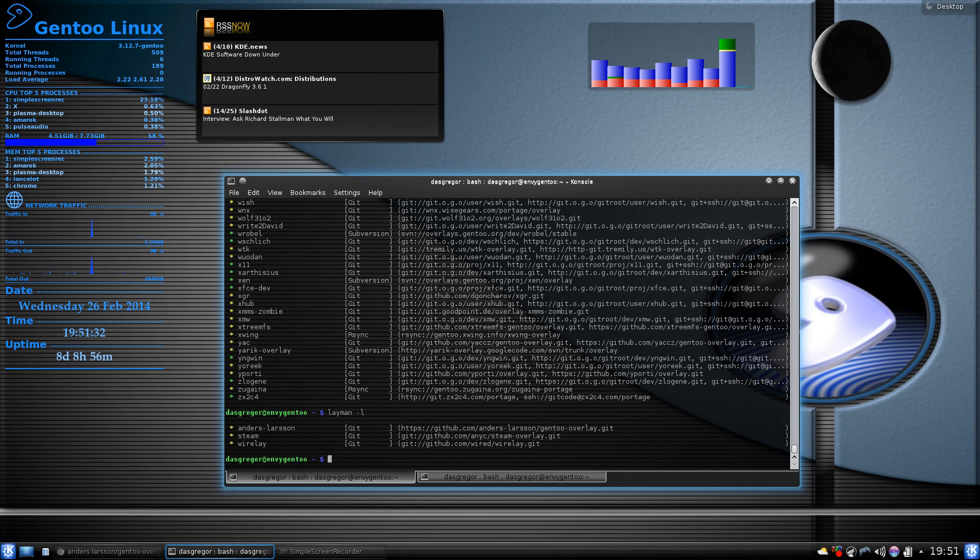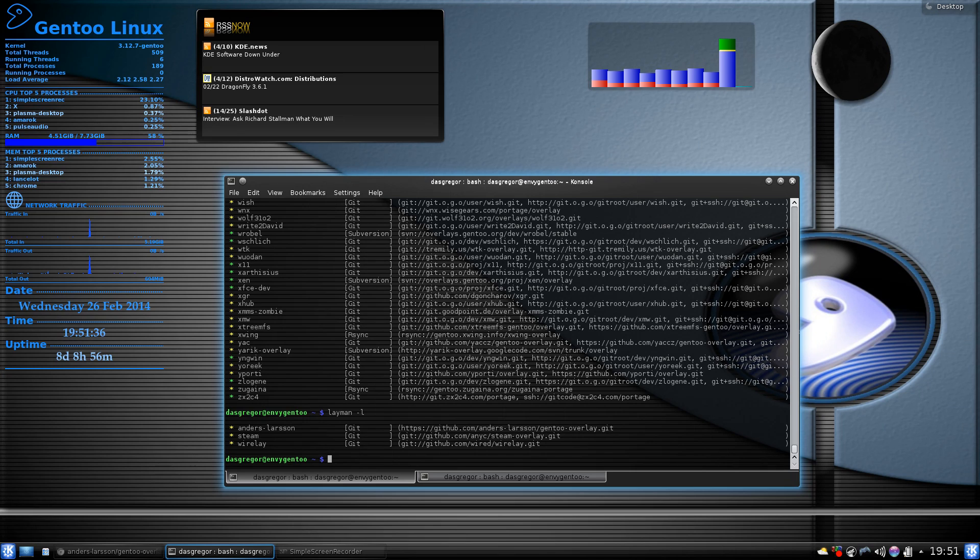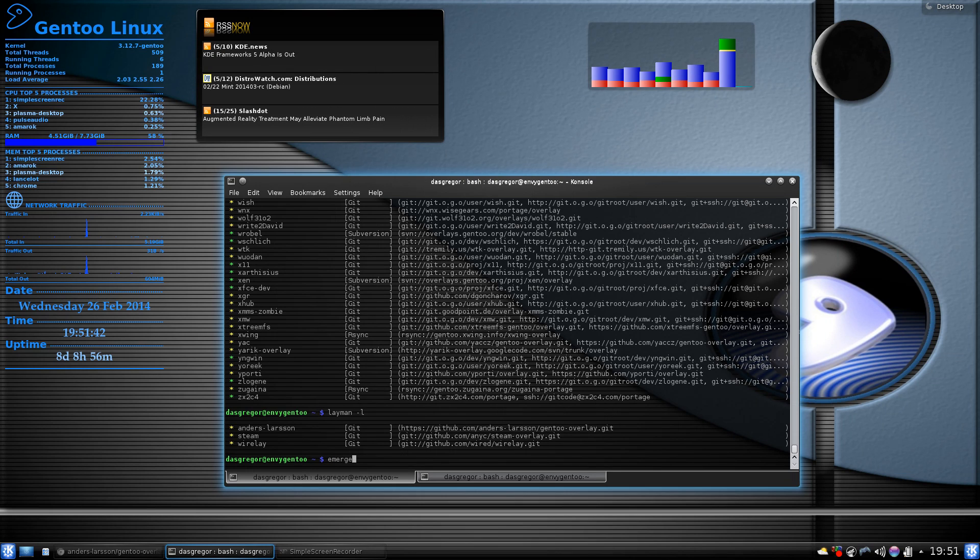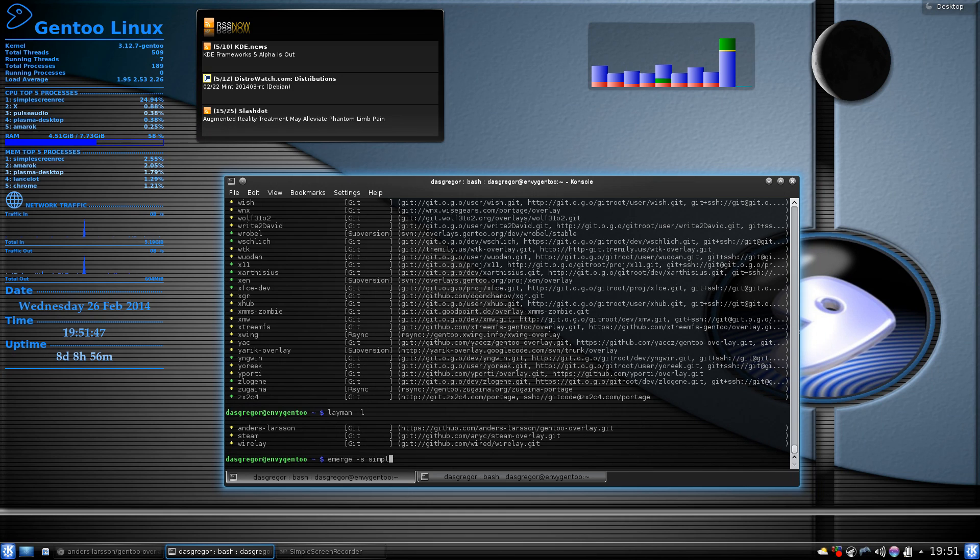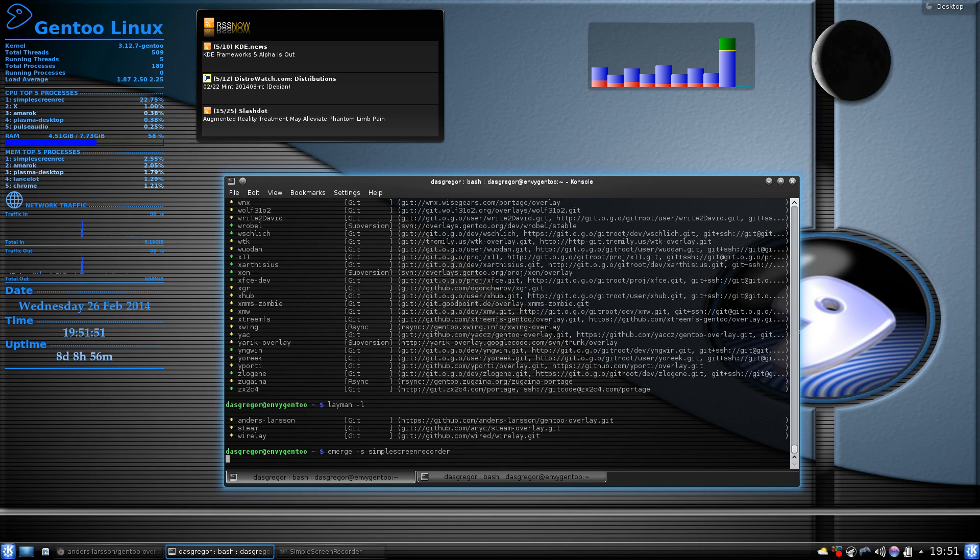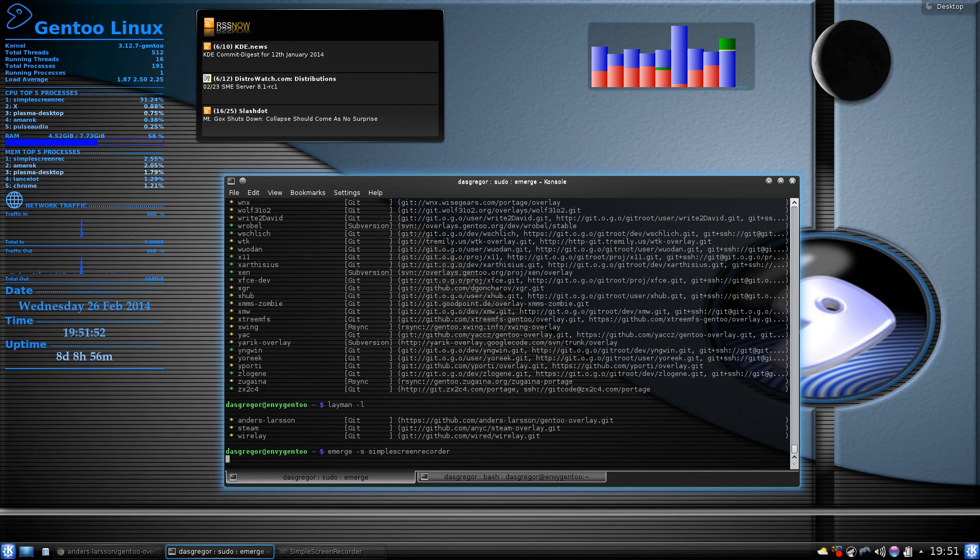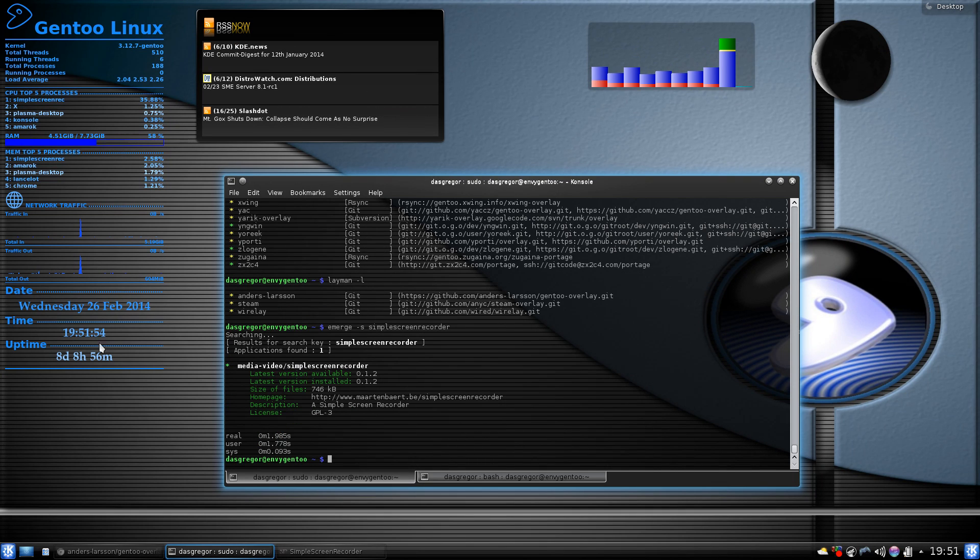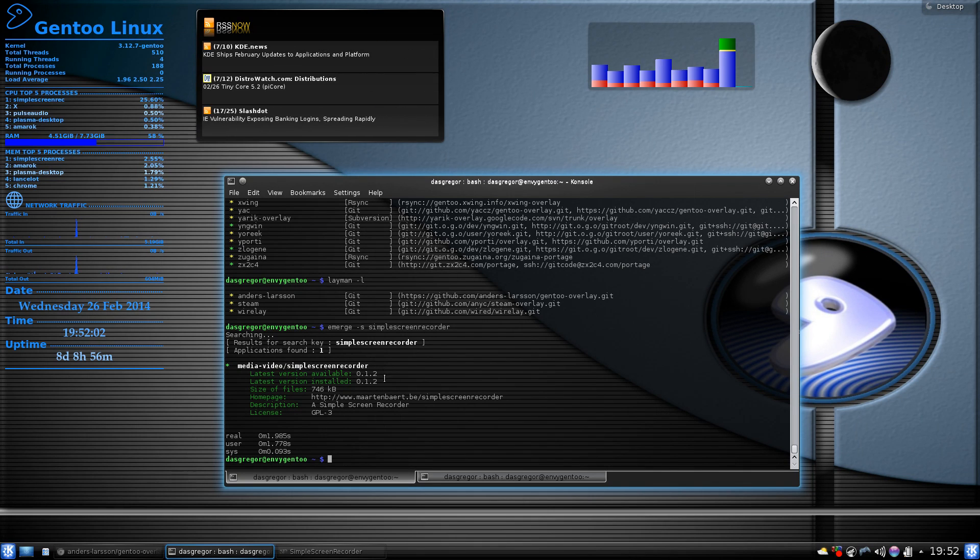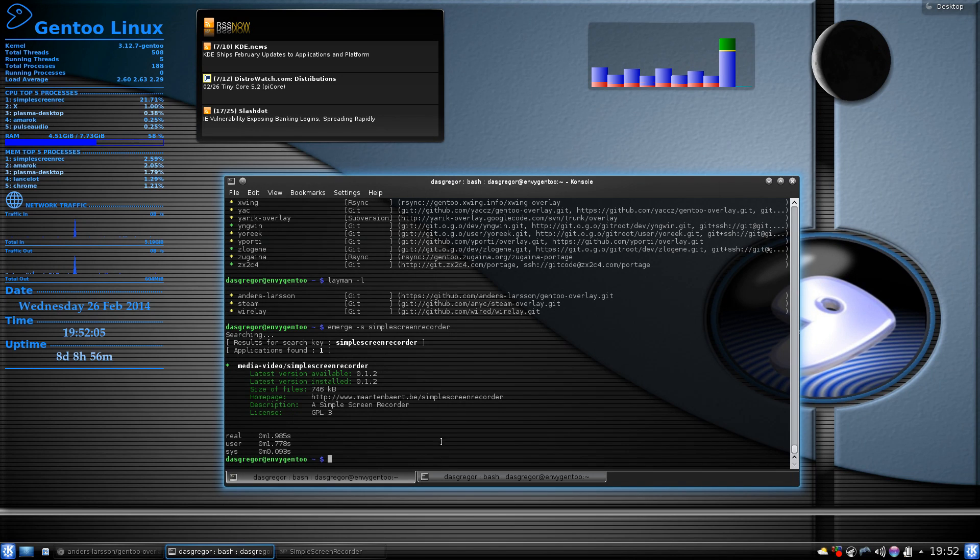Alright. So, before we added that, if we had done an emerge -s and looked for simple screen recorder, and you can try this beforehand, you would see that it comes back as nothing available. But now that we've added that, if we do an emerge -s and we look for simple screen recorder, just like that, it should come up and it says media video, simple screen recorder, and it looks like it's there. As you can see, I have the latest that it does have.